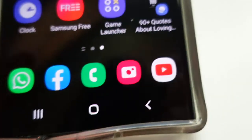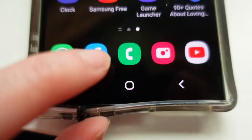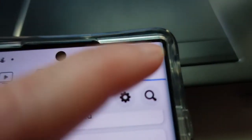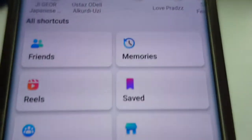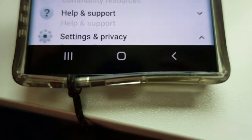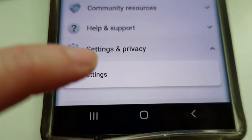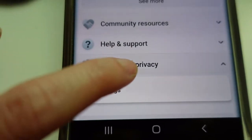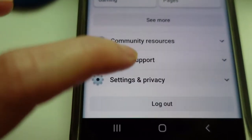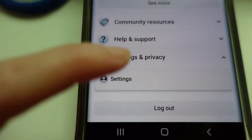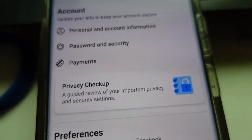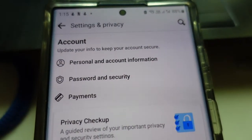All you have to do is go to your FB app — here it is, mine — and go down and click Settings and Privacy. Now we are in Settings, in my settings.